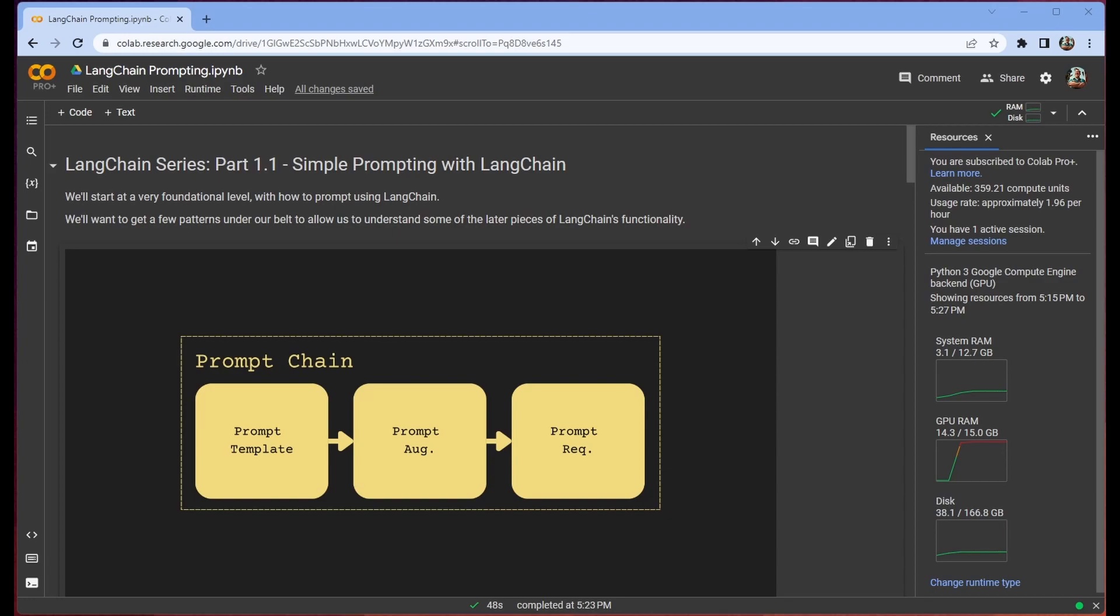So today we're going to get started and the best place to get started with LangChain is to get started with prompting. We're going to be leveraging the tools that LangChain gives us to build a prompt template so that we're able to prompt our model however we see fit.